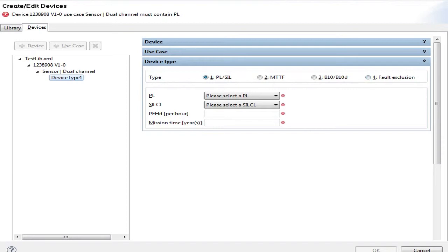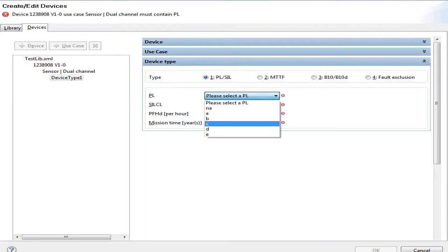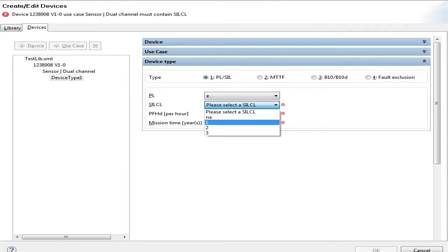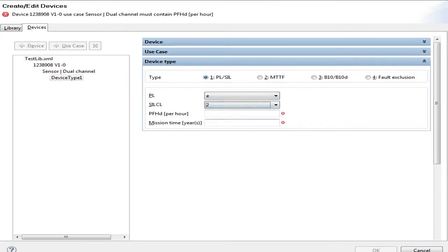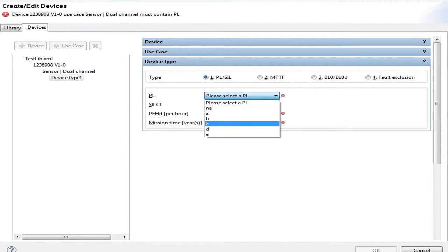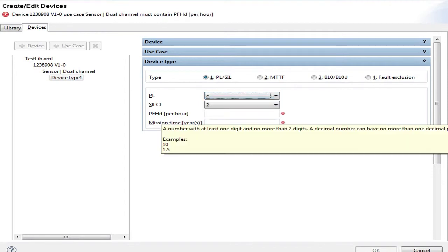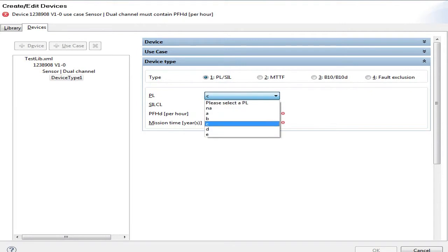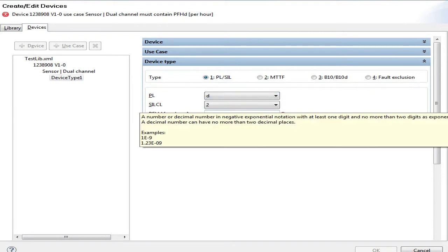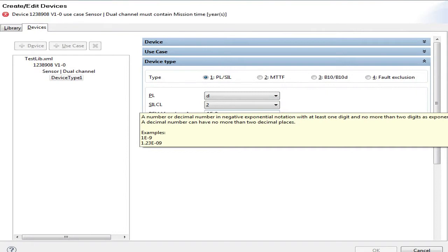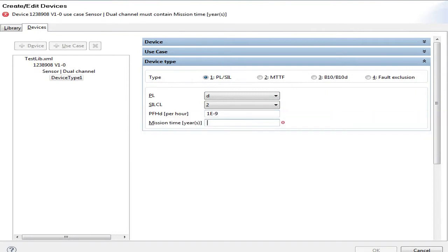For the PL/SIL devices, I can select either a PL and/or a SIL. I don't need to select both, but it's preferred to have everything set. The PFH is the common way, so there is no significant change to it. And the mission time, it's just the same as well.